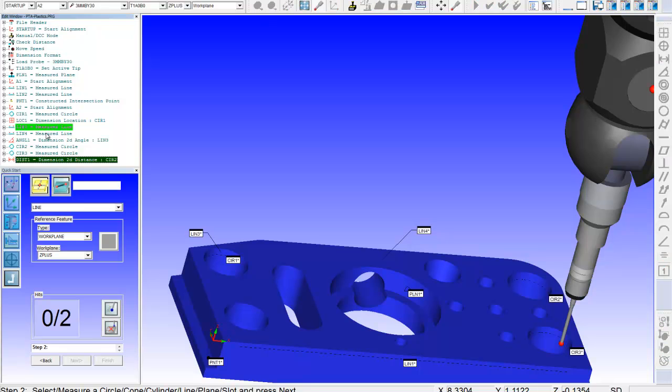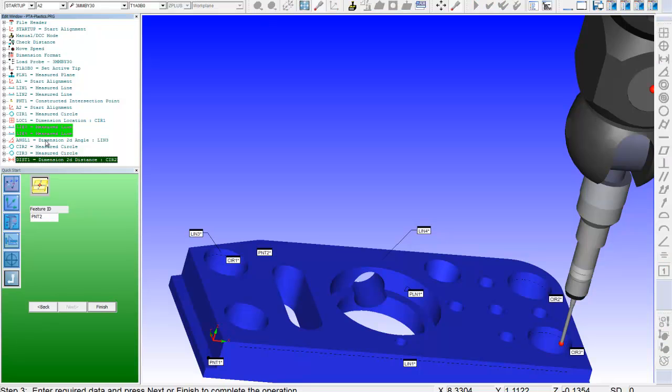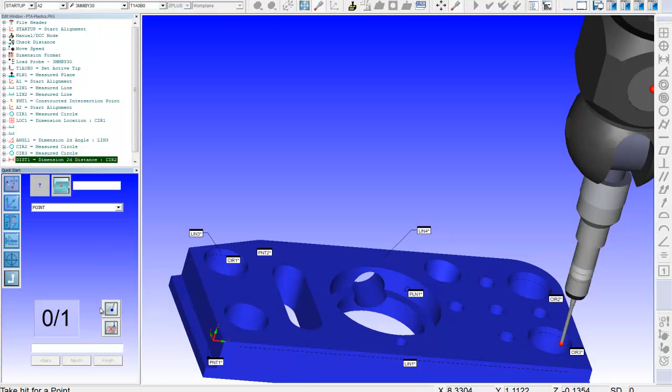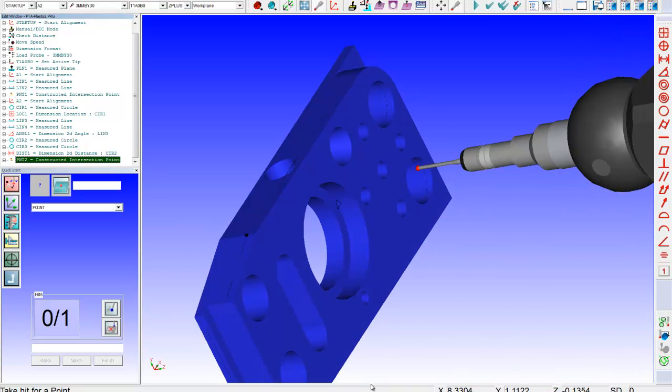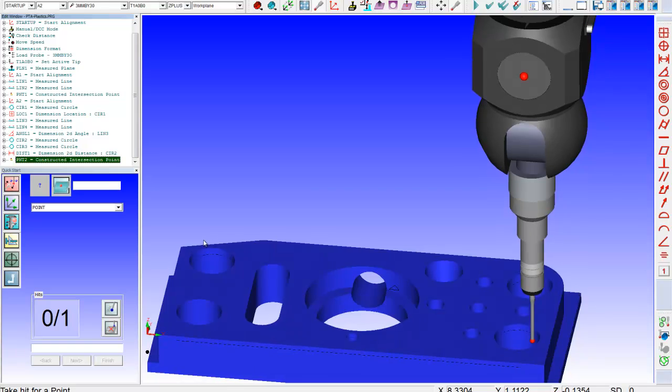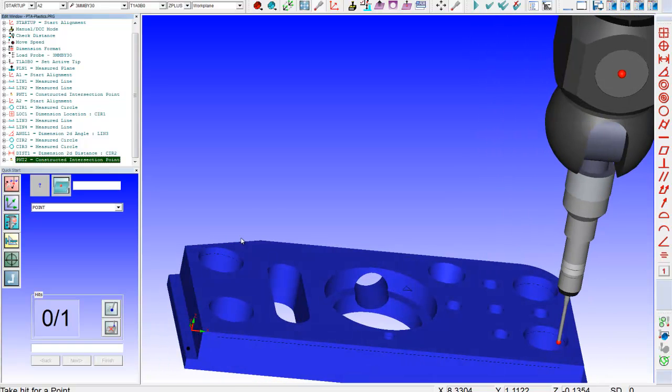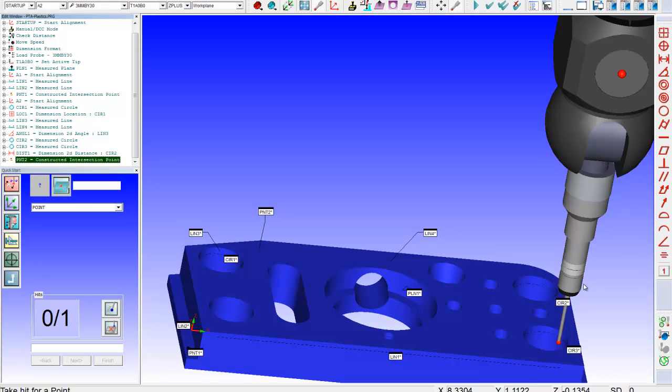And actually just select the features right over here. Line three, line four. Say finish. And I just created this intersection point right over here. Again, nice little way to just sort of follow a task oriented system around to complete different dimension requirements.